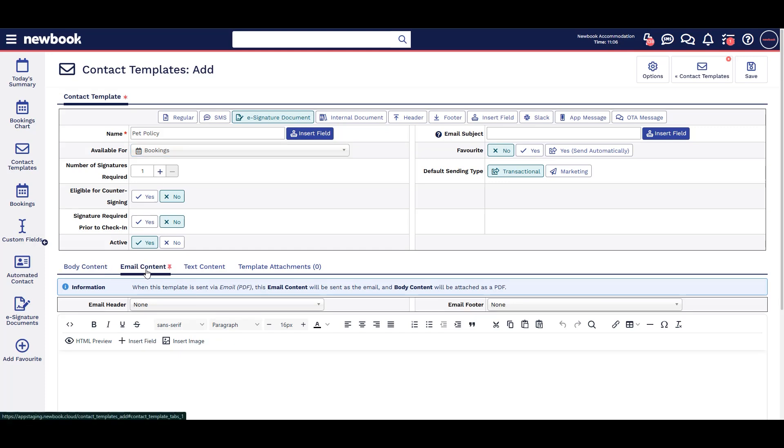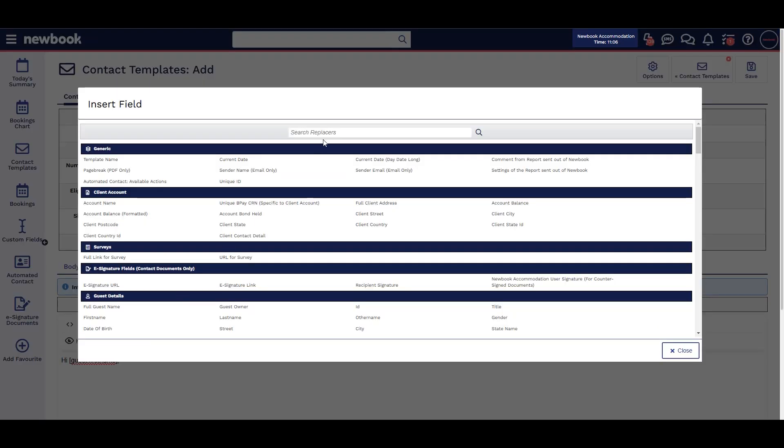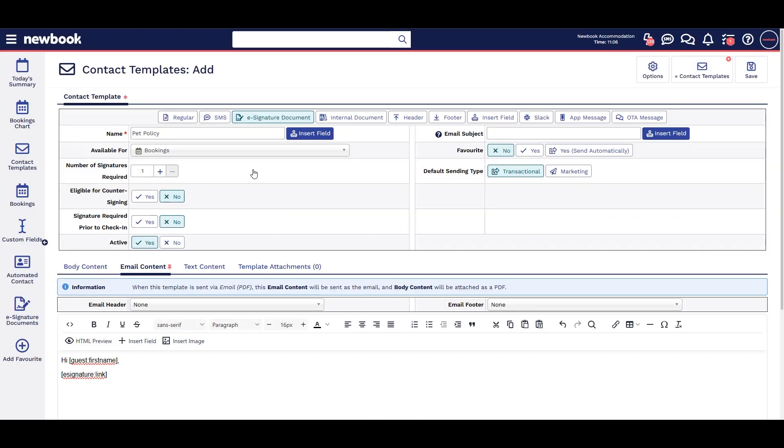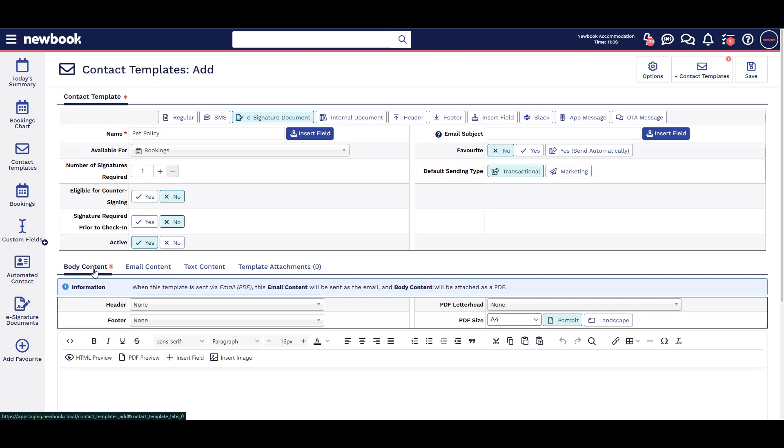In the email content tab, write your email and insert the field for e-signature. In the body content tab, write the terms and conditions, then save.